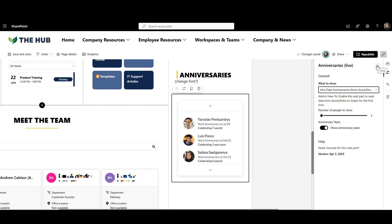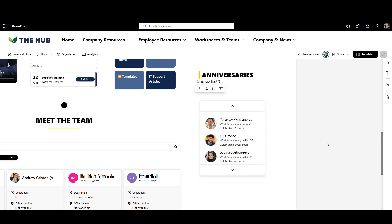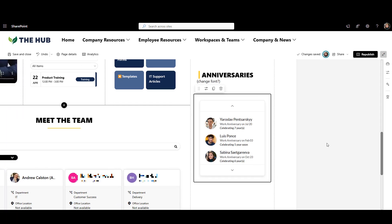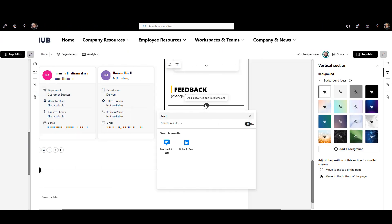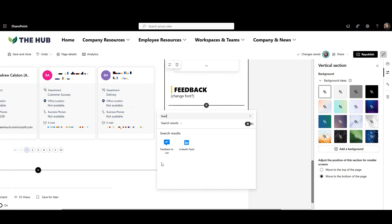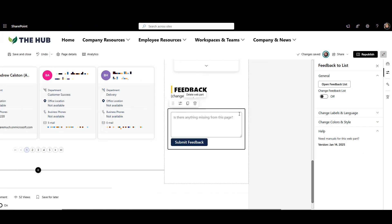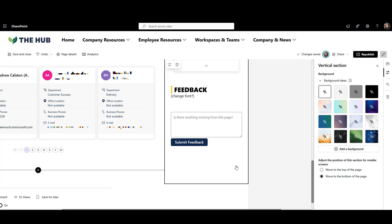All right, we're almost done making this homepage look great. One last bit I'd like to add is a place to leave feedback. This lets people share what's missing or suggest improvements, so I can easily update the page later based on user feedback.